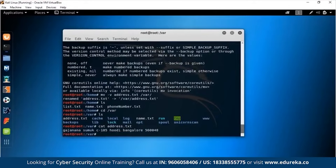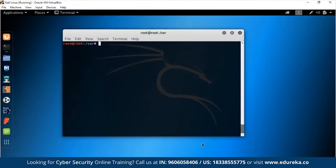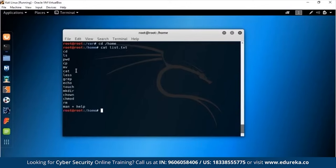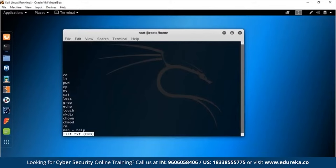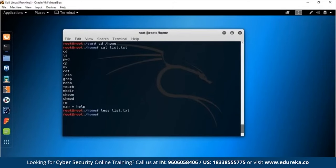You can clear the terminal with Ctrl+L or by typing `clear`. CAT prints file contents directly in the terminal, which can clutter it. LESS is similar but opens the file in a separate overlay window, keeping your main CLI neat. Press Q to exit LESS and return to your clean terminal.